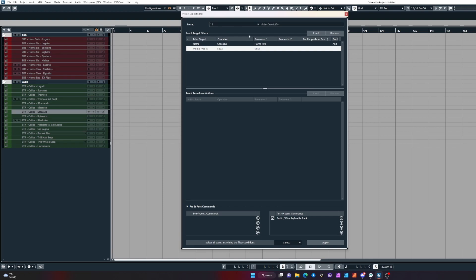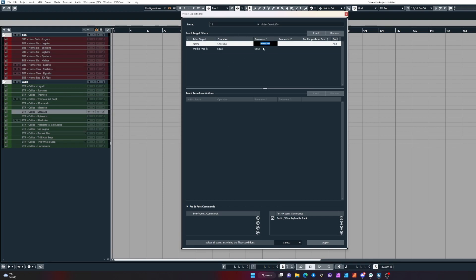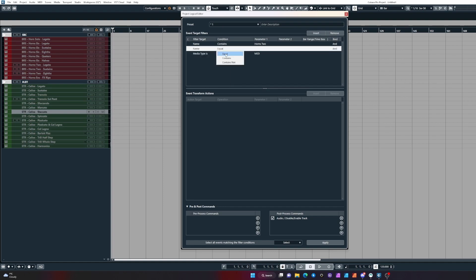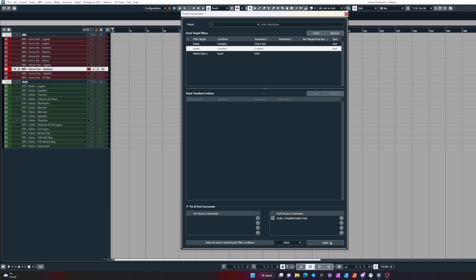It's very useful being able to do this. We can be more specific as well. We can say if the name contains horns 2 and the name also contains sustains, click apply and see what happens. You'll see it's now only targeting the articulation, which is pretty useful.